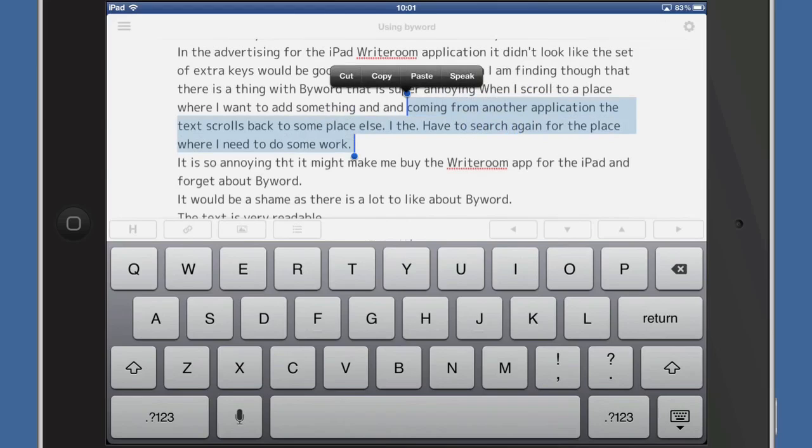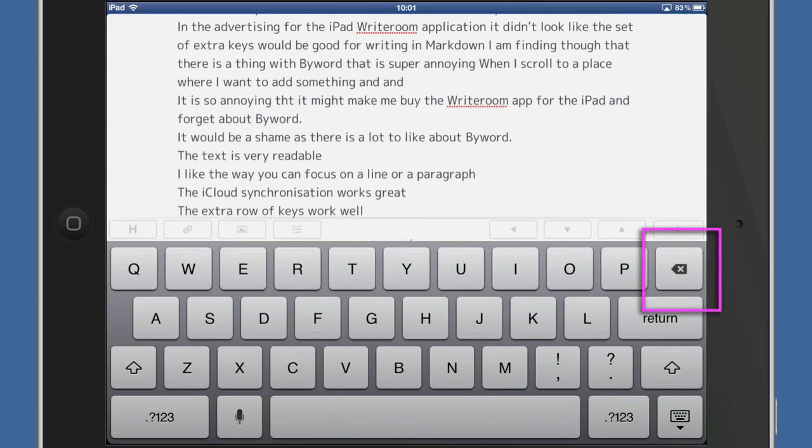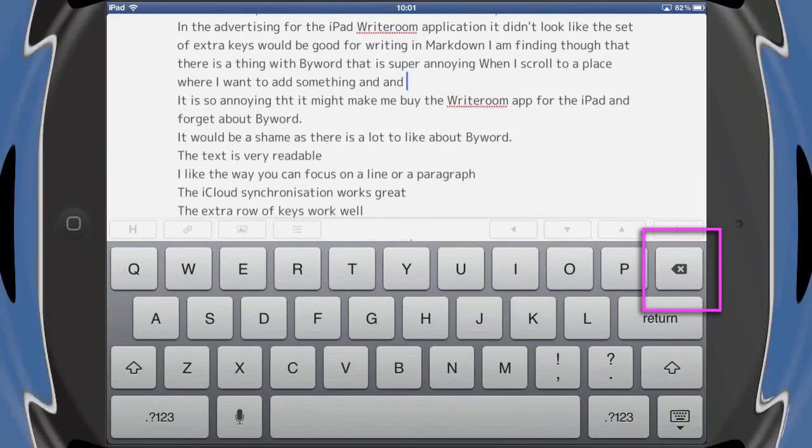If you want to do a delete of the whole of that selected text, just press on the delete key and that way it goes.